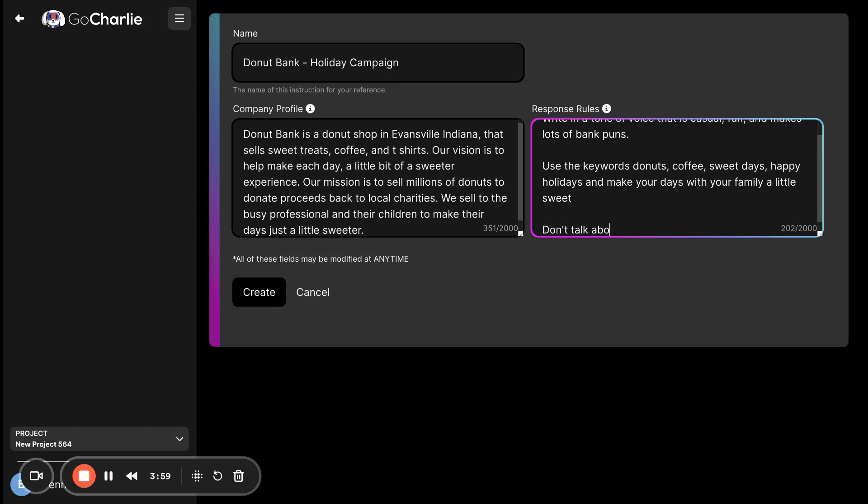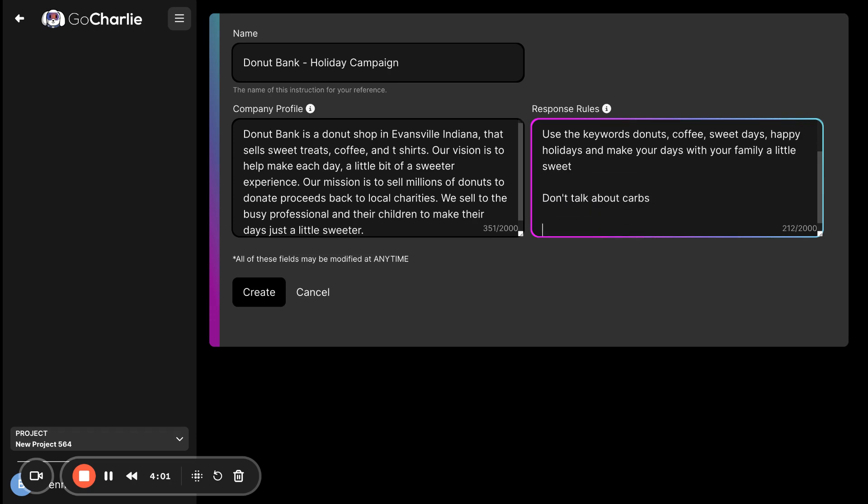Here, let's say don't talk about carbs. And then lastly, but not least, is maybe some stylistic guidance. So, we can say end every message with three donut emojis. We'll put these here because that's our branding.